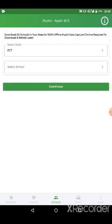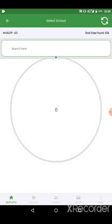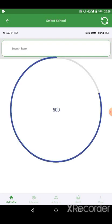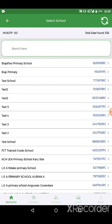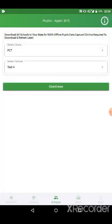Then the school. You can search for the school. Then we click continue.